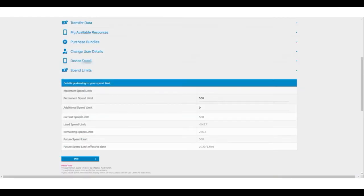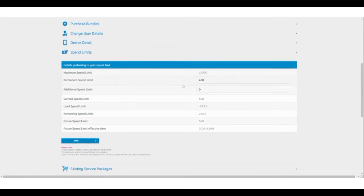Let's go ahead and change our spend limit. Here we will be changing our permanent spend limit from 500 to 400. Once done, press save.